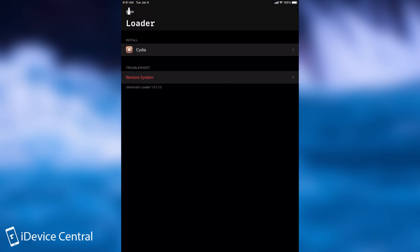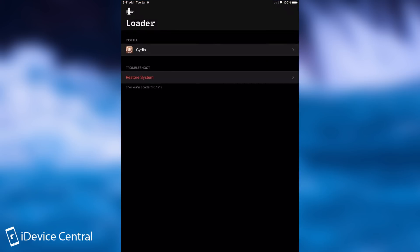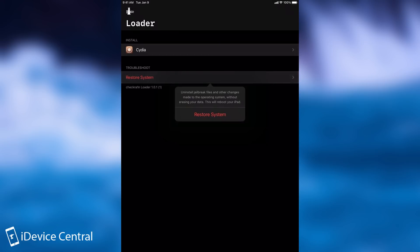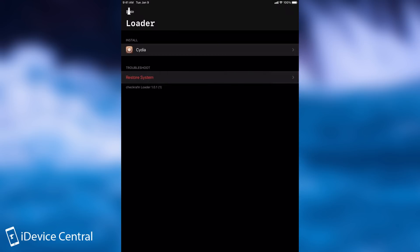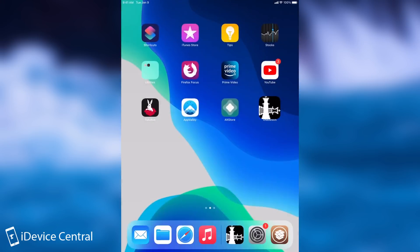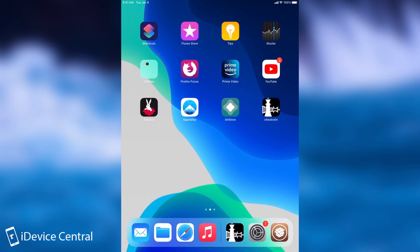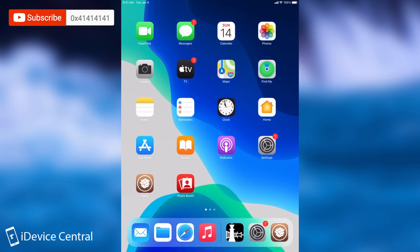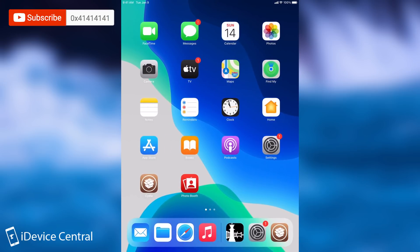If you want to get rid of CheckRain though, if you want to uninstall it, you just go back here to the application, press restore system, and press again, and that would delete the jailbreak and leave the device brand new. No personal information will be deleted. Your apps will remain intact. But Cydia and the tweaks will be gone.